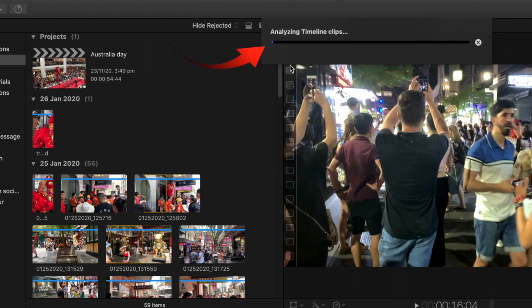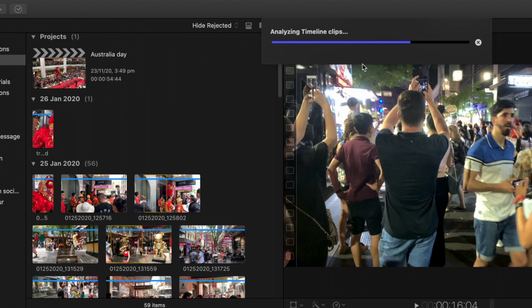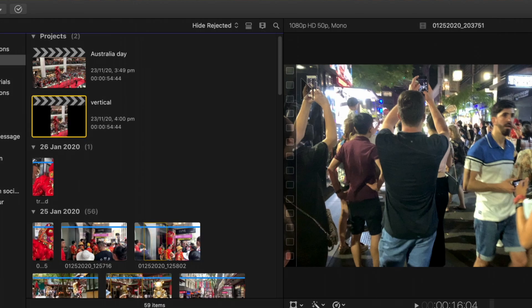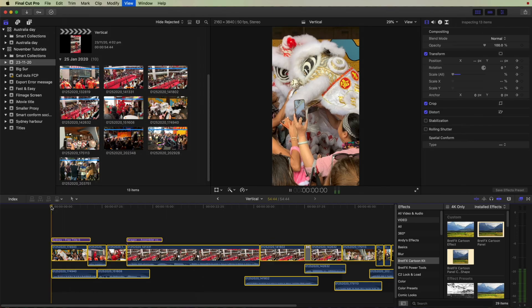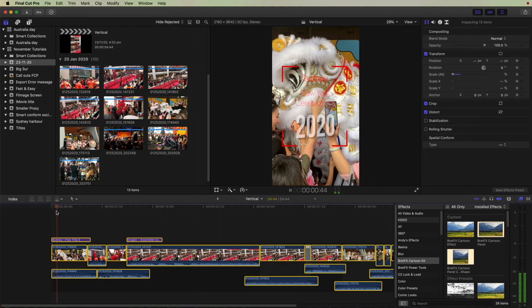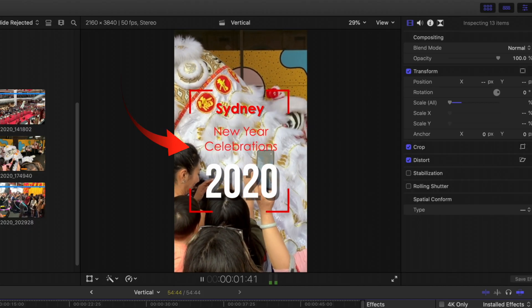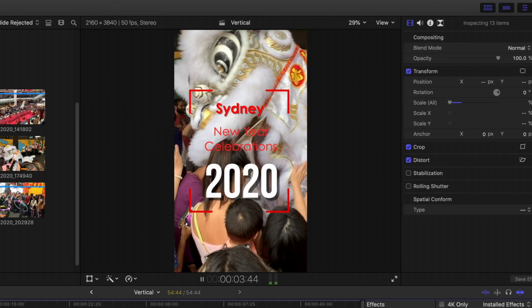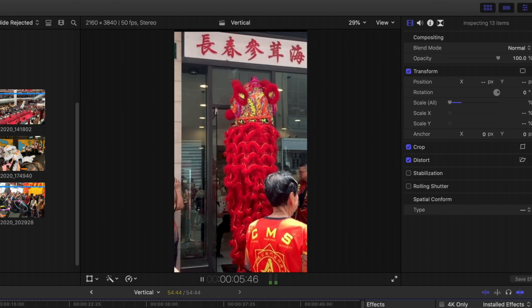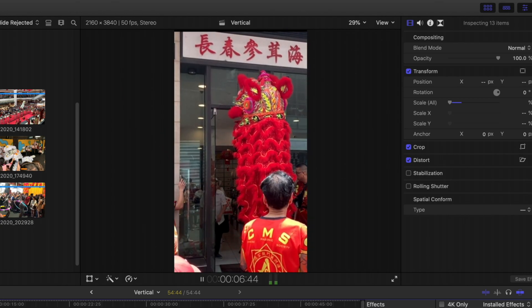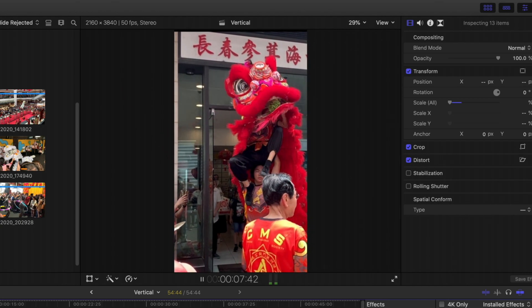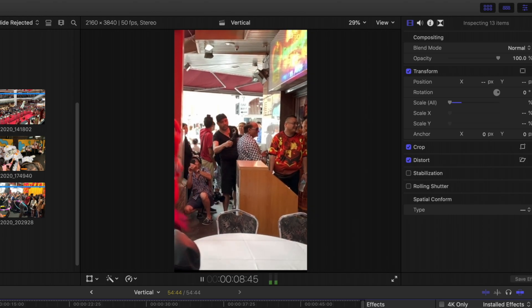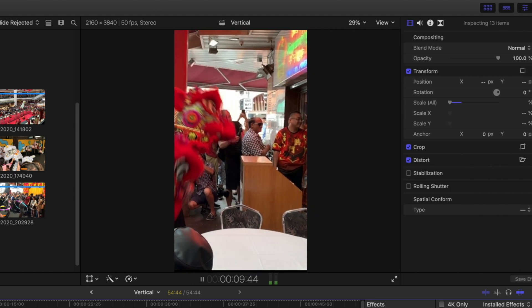You can see that it's actually analyzing those timeline clips. Now let's play the vertical clip and you can see how the text has been centered in there quite nicely and also the action is in the center of the screen.